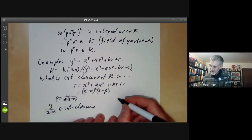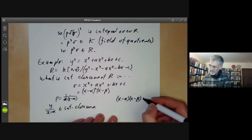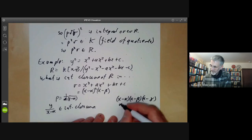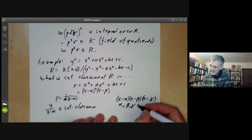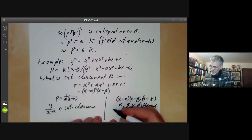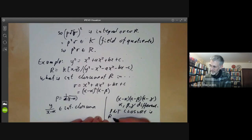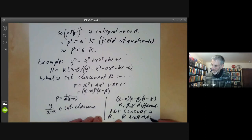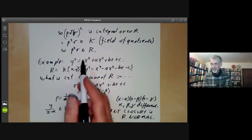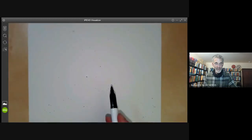On the other hand, if the cubic factorises as (X − α)(X − β)(X − γ) for α, β, γ distinct, then the integral closure is R itself — in other words, R is already normal. These two cases correspond to whether the curve has a singularity or doesn't have a singularity.